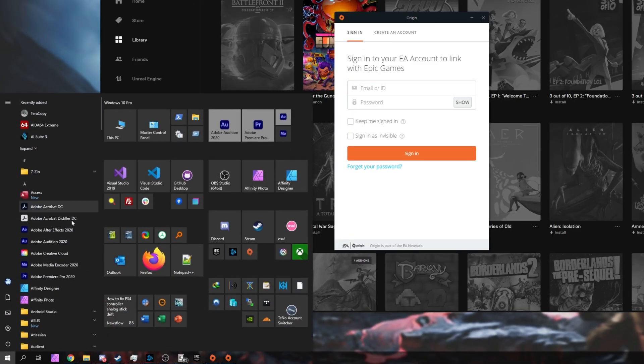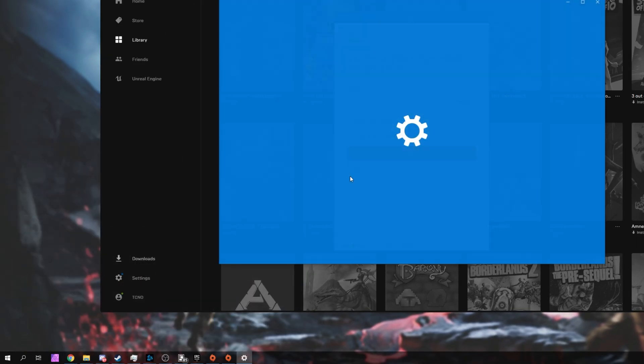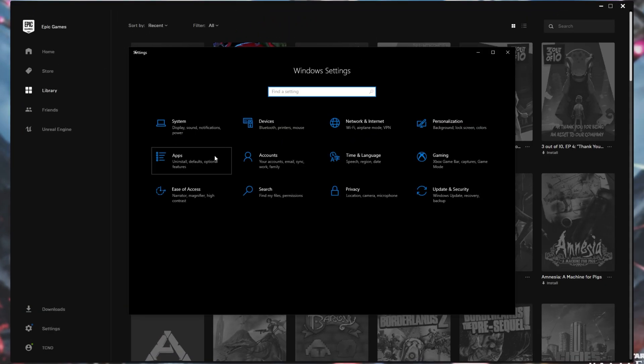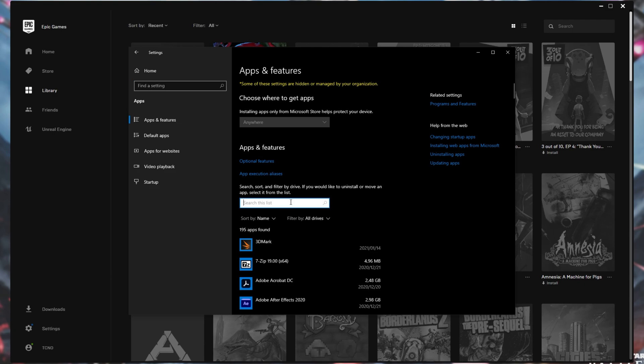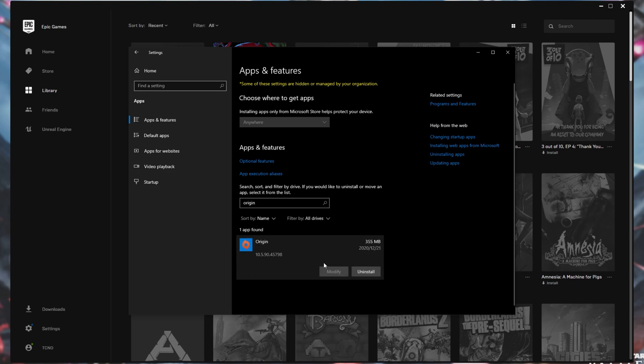Hit start, open up settings, head across to the apps section, and then in this list here, simply type in Origin. Click on Origin and then click uninstall. Note that if you have any games installed, I don't think that they'll be uninstalled, but they will have to be linked again when you open up Origin. How exactly do you link it?